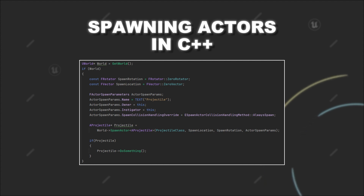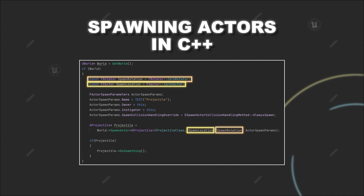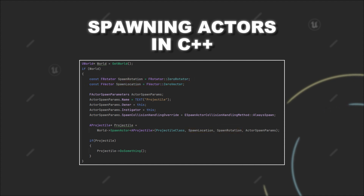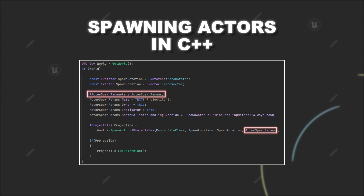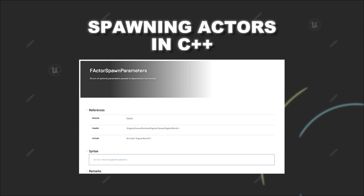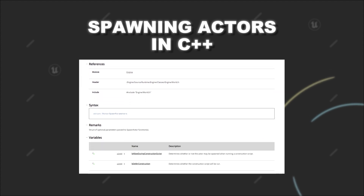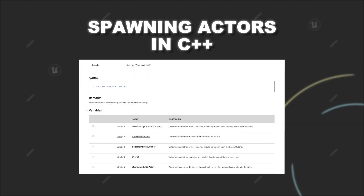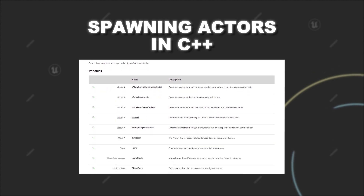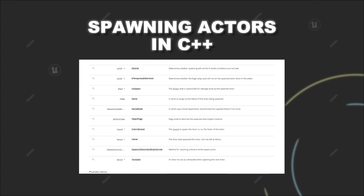Next, you have to provide an FVector and FRotator to the SpawnActor function. This is the location and rotation with which your actor gets instantiated. Lastly, you can also provide an FActorSpawnParameters argument. When you look into the FActorSpawnParameters declaration, you can see that there are various additional pieces of information that you can set for the creation process of your new actor.